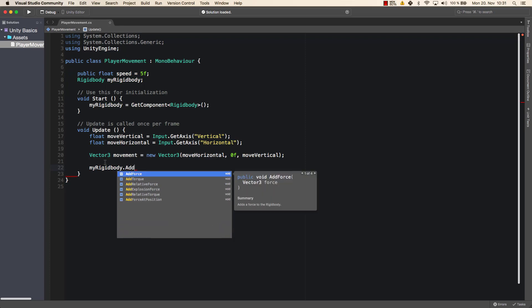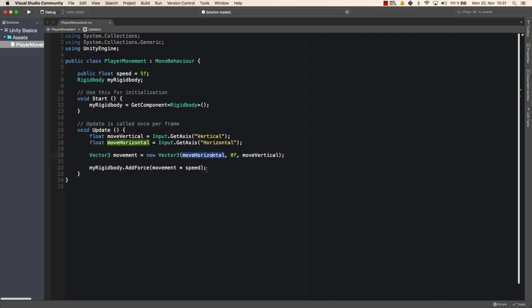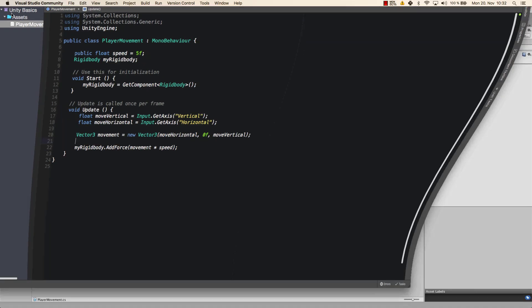I will show you in a second what the rigid body is, and we will cover the rigid body in more detail in one of the next videos. So what we do now is we take the movement, which is the direction, and we multiply speed. Whatever speed we have entered here, we will now move our player whenever we press buttons. So let's just save that script.